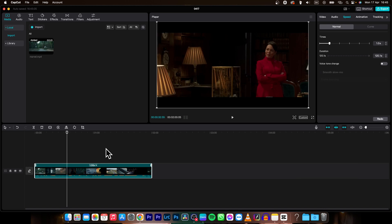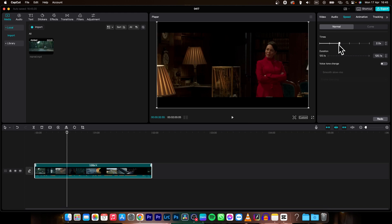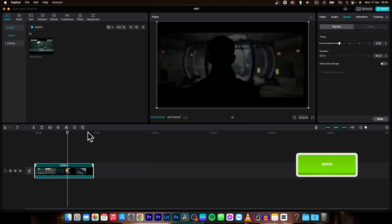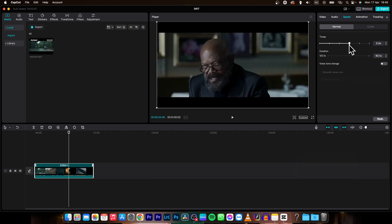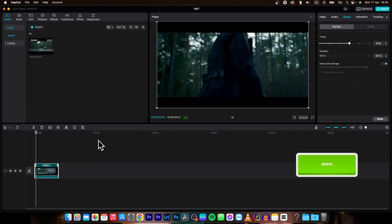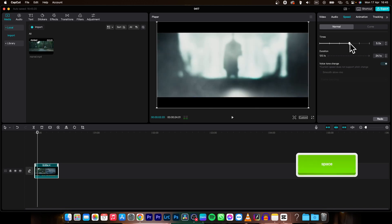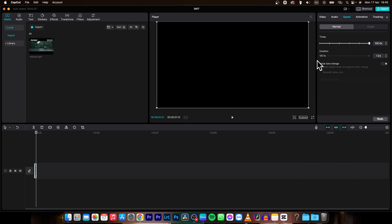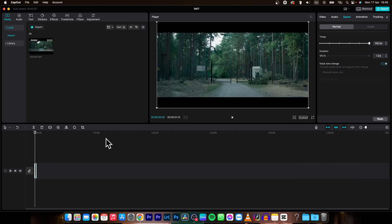So if I want to make it faster I will select it, then go over here to speed and select normal. Then you can see here I can make it two times faster for example, or I can make it even five times faster, or even 100 times faster which is like this.